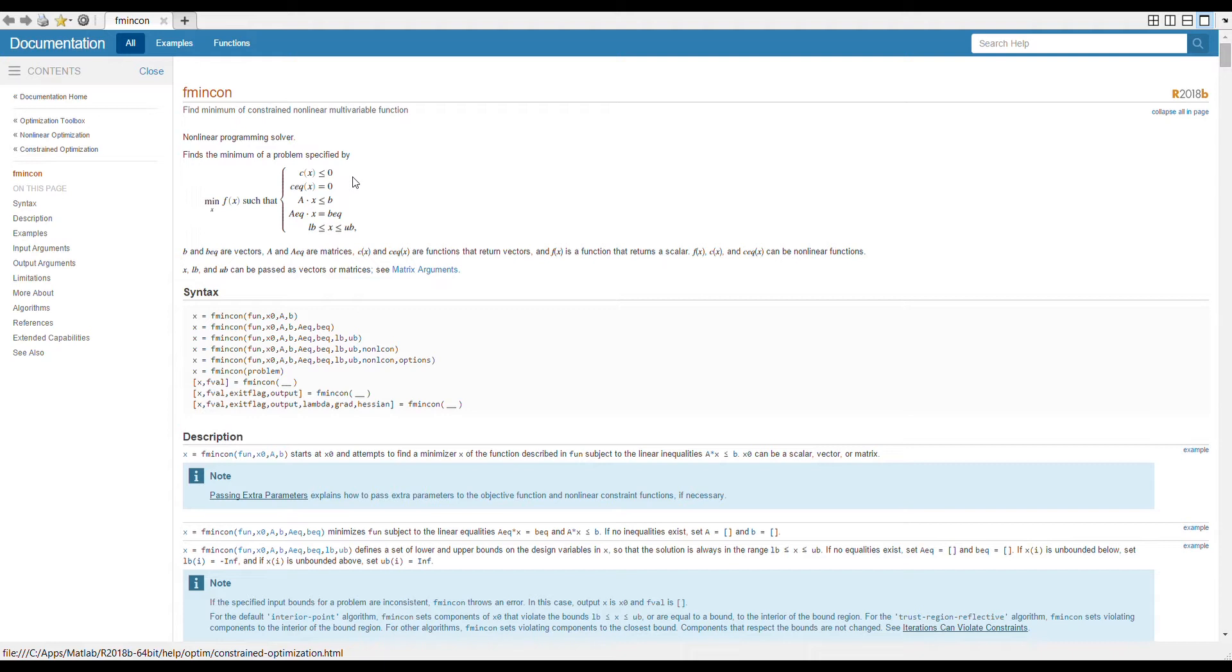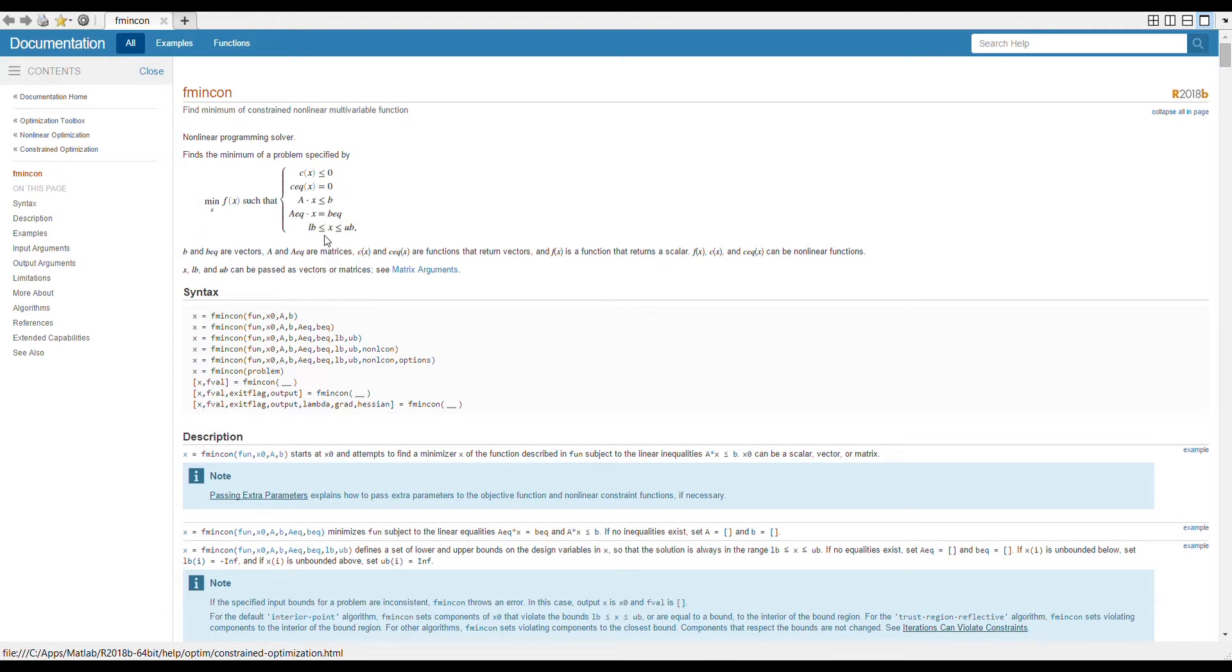For example, if you want to have some constraint on x, it can be if x is less than 2, so it comes under this category. Or if you want to set some equality constraints, it can also be done something similar. And then there are also some other variables, this A, b, Aeq, beq, lb, and ub. We will talk about them later in our video series but for now we will ignore these ones too because we want to start simple.